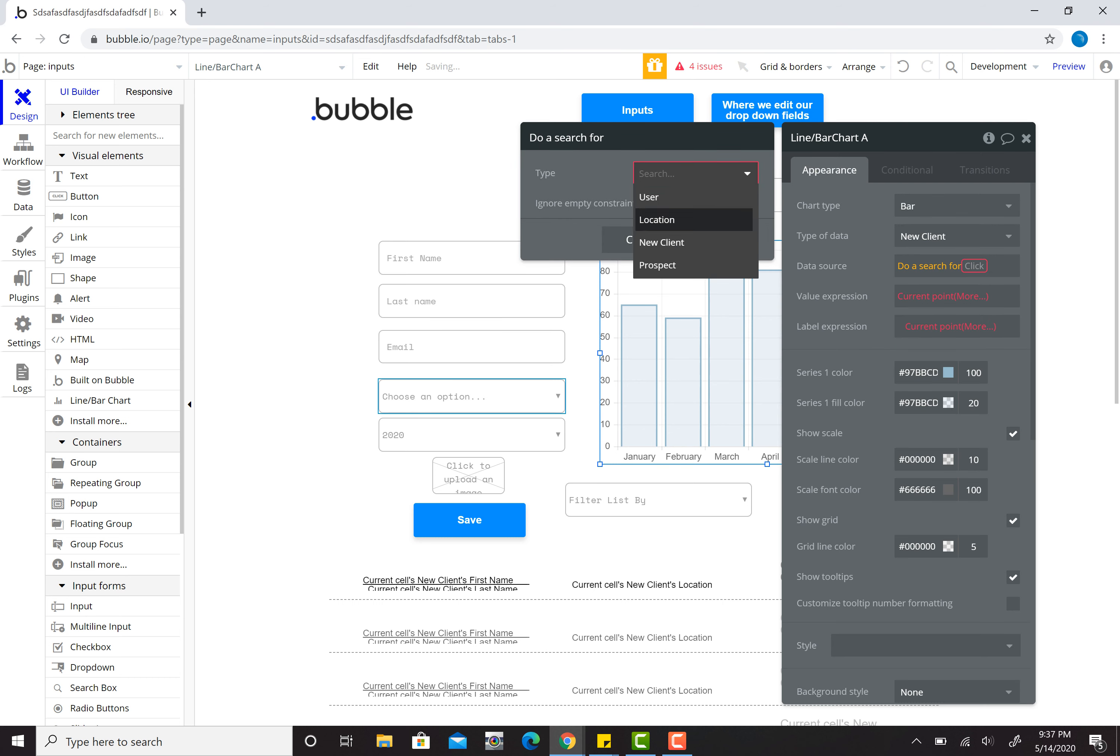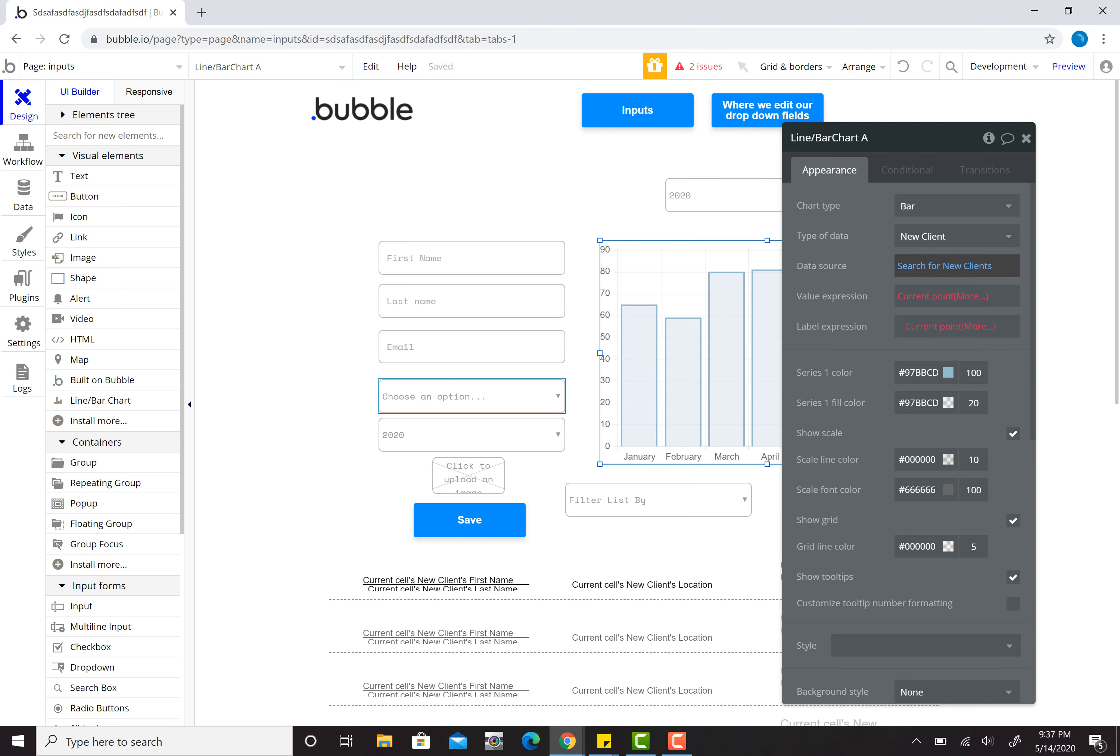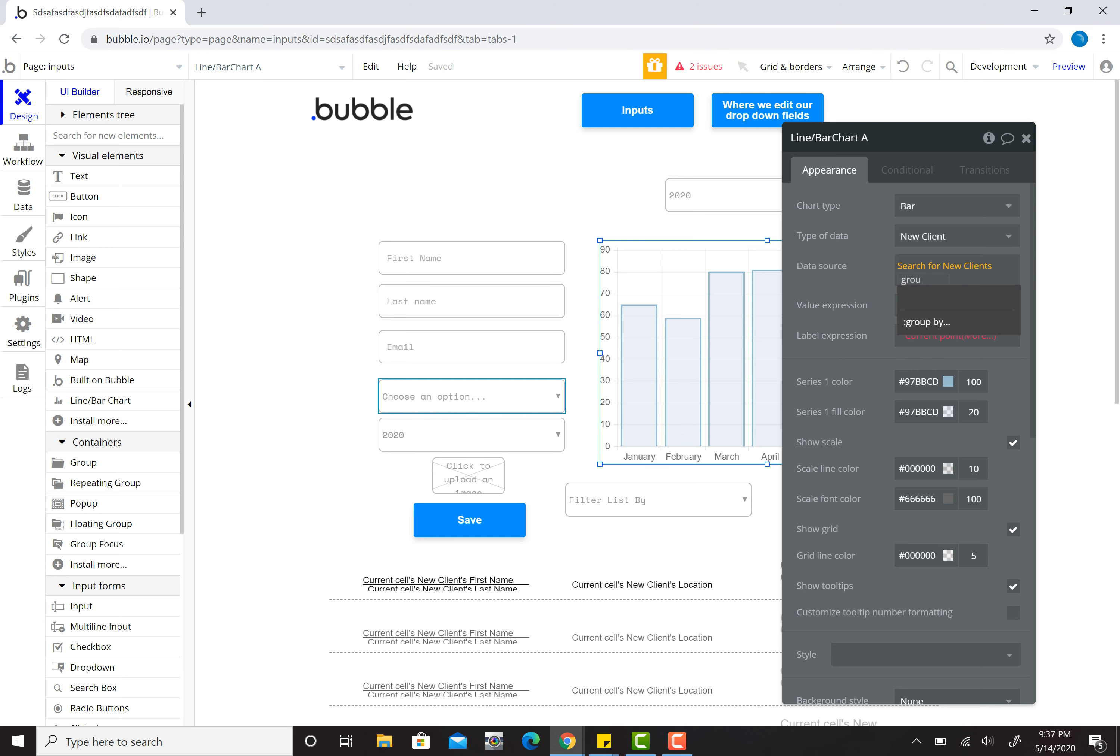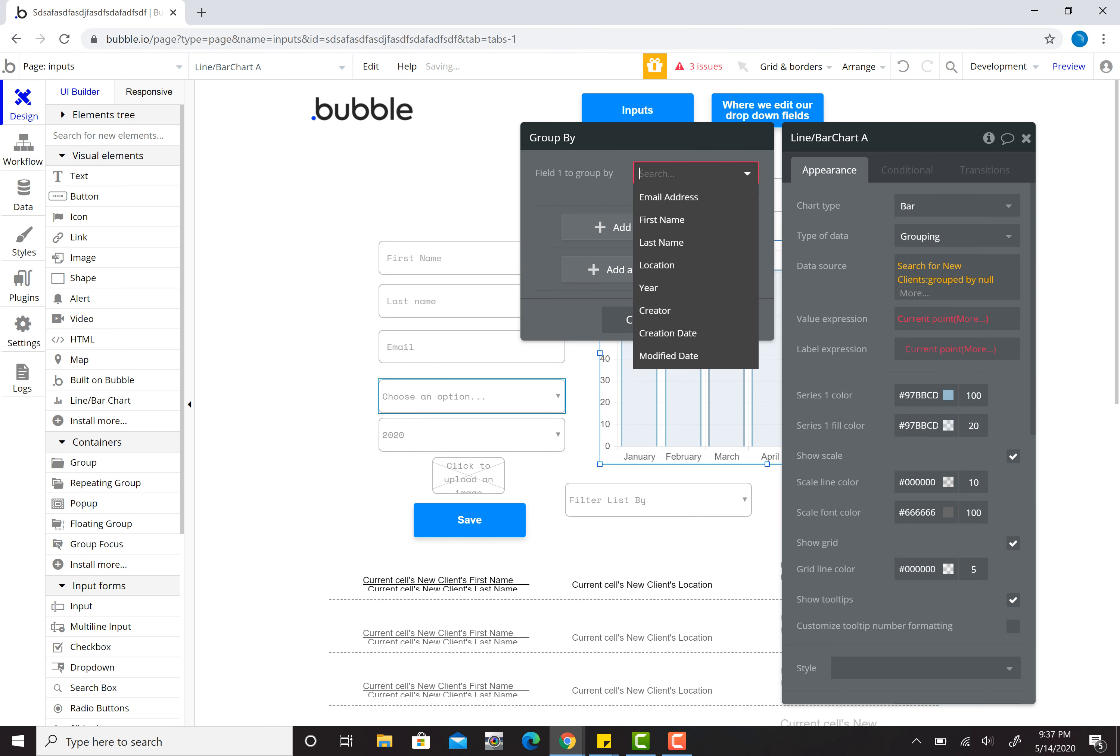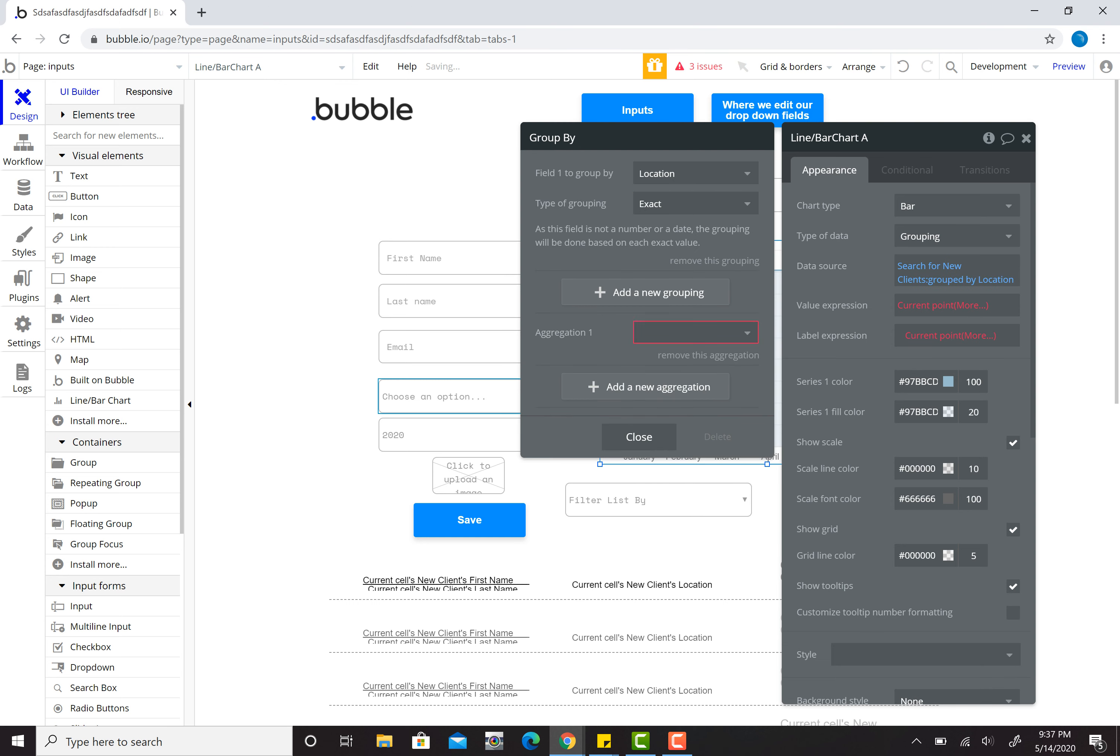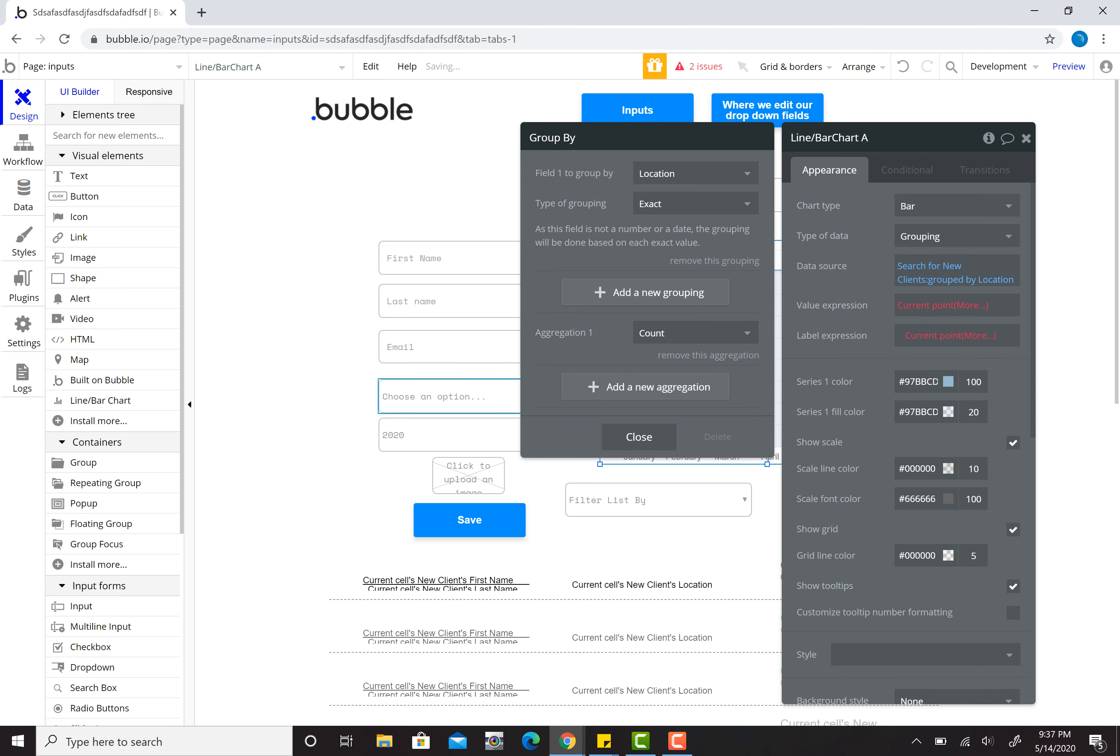That's why you don't just wave your mouse around and accidentally click on stuff. So I click on data source and I'm going to do a search for new clients and I'm going to group them. Click here. I'm going to do group by, add a new grouping location. Exact aggregation, we are going to count.